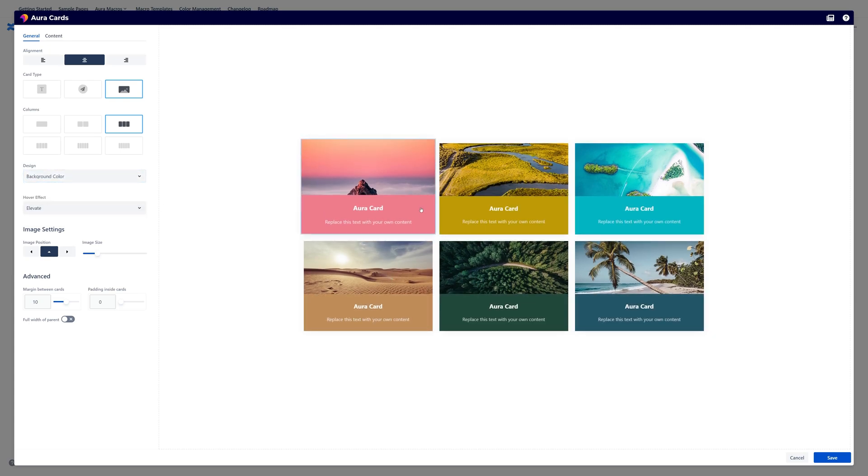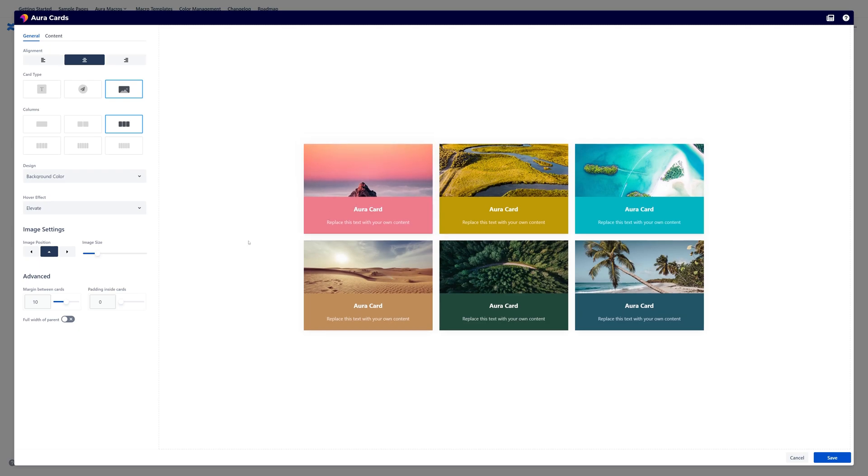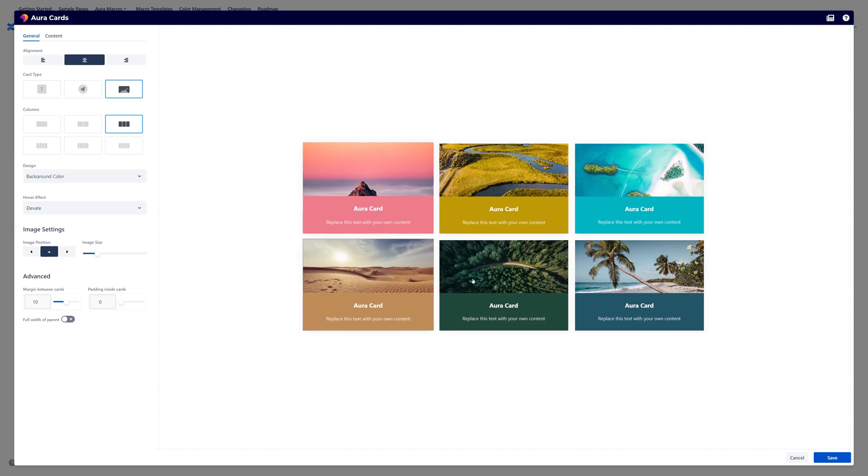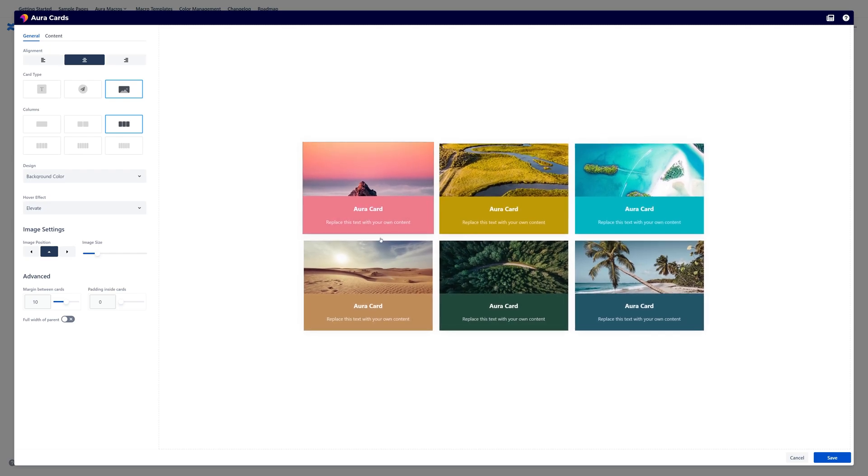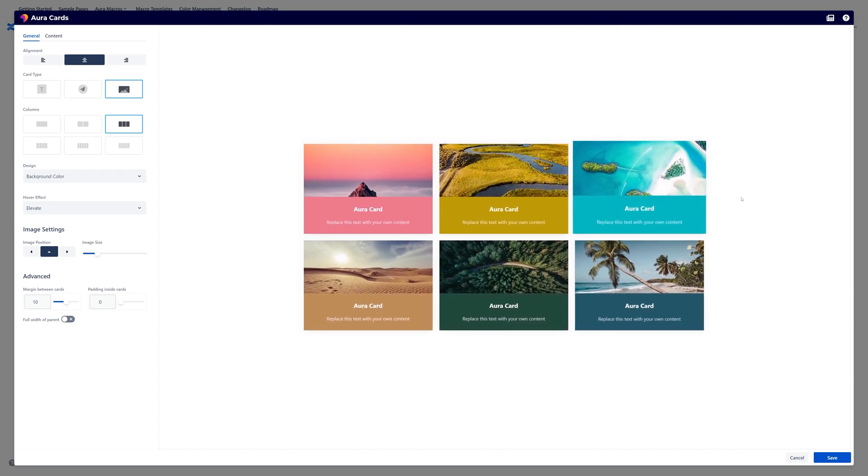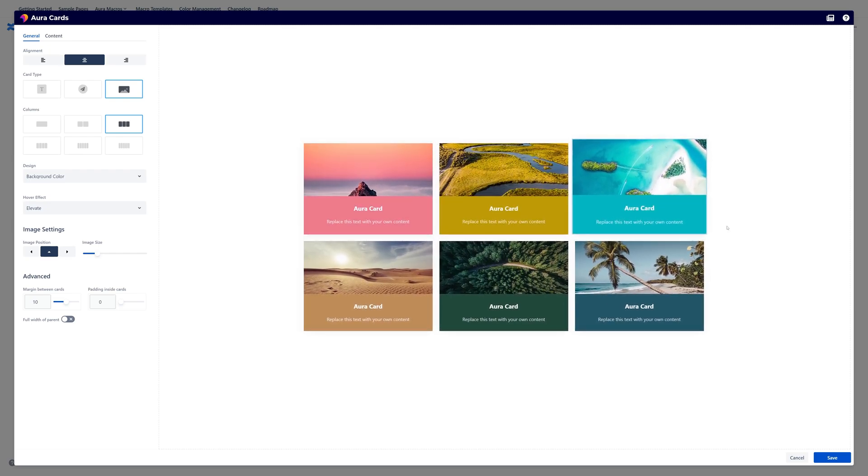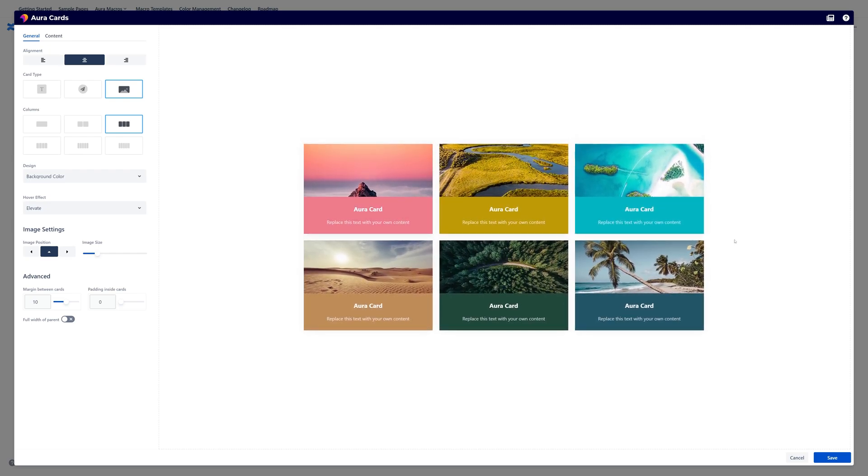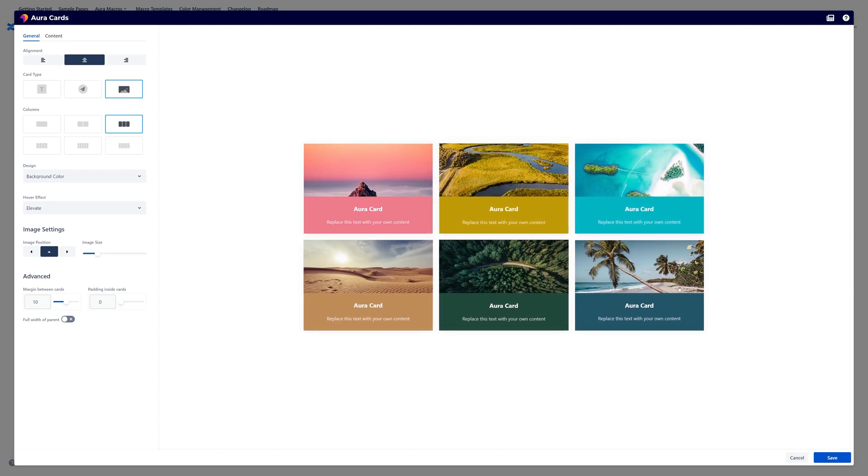Then we have a background color design. And here you can see that the background color where the text is in can be also colored. So this makes sense for example with those beautiful images. So each of those image has a primary color and we have used this primary color again. So it looks just beautiful.